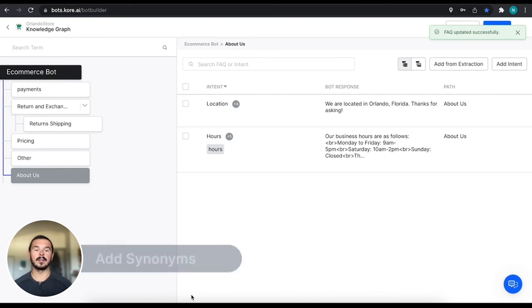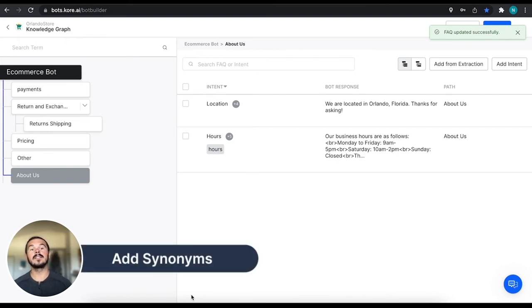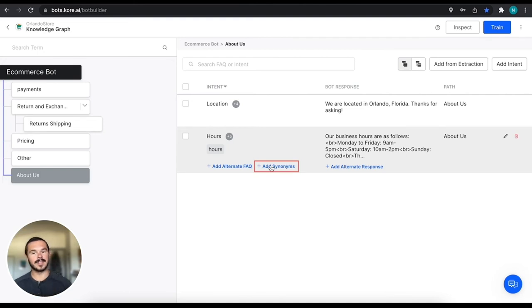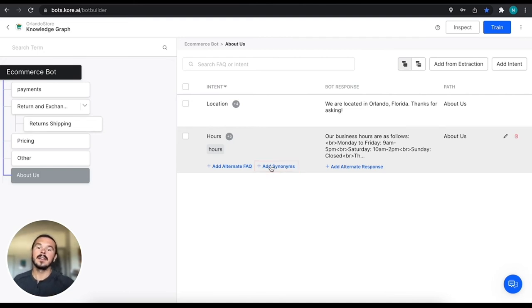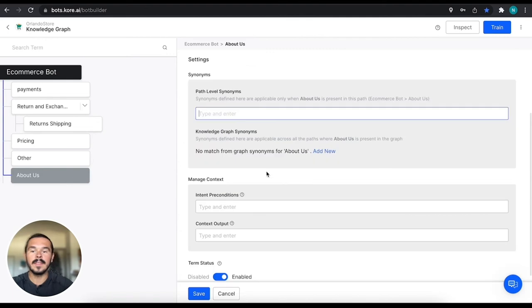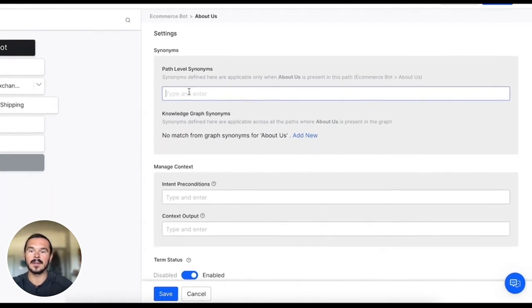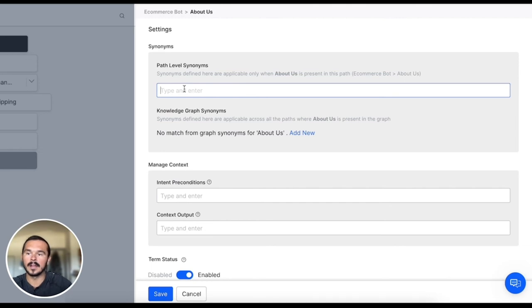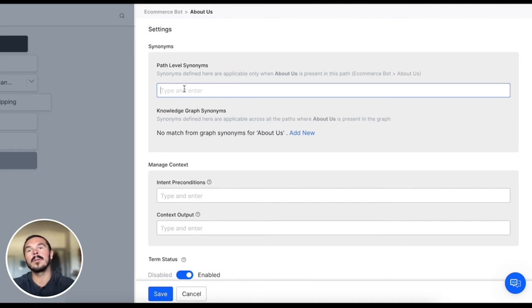And then the last thing that I want to do is add synonyms. A synonym is obviously just a different word for saying the same thing. Within this FAQ, what we can think about is within the About Us, if we have something around hours, then we also might want to talk about that as a schedule.